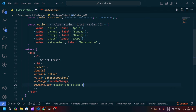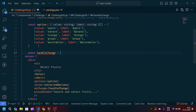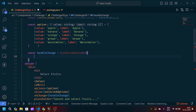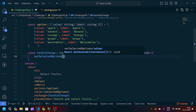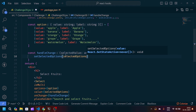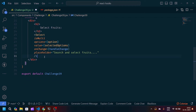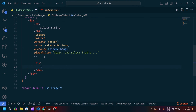Let's define the handleChange function. We write: const handleChange = (selectedValue) => { setSelectedOptions(selectedValue); }. This callback receives the selected value and updates our state accordingly.